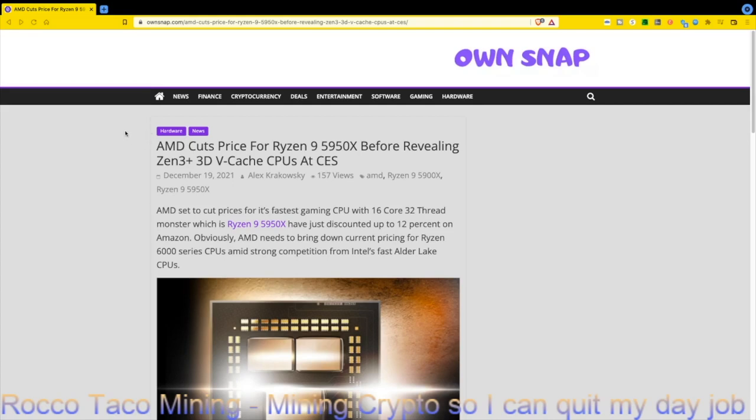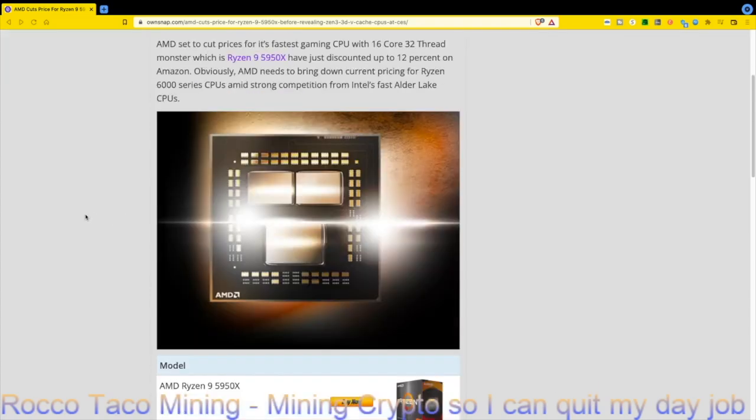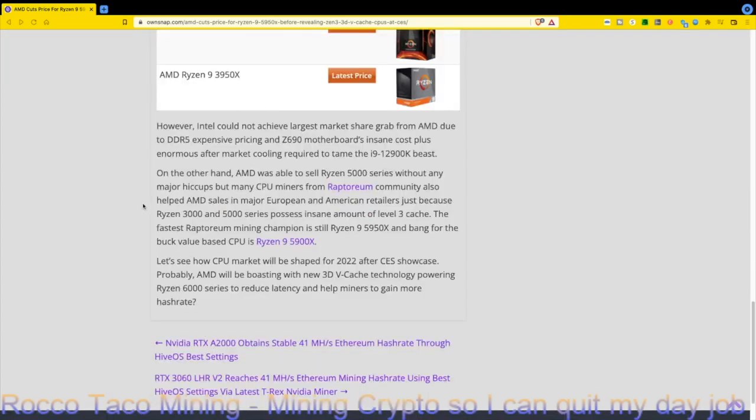Obviously, AMD needs to bring down current pricing for Ryzen CPUs amid strong competition from Intel's fast Alder Lake CPUs. However, Intel cannot achieve the largest market share due to expensive DDR5 pricing and the Z690 motherboard's insane cost, plus enormous aftermarket cooling required to tame the i9-12900K.